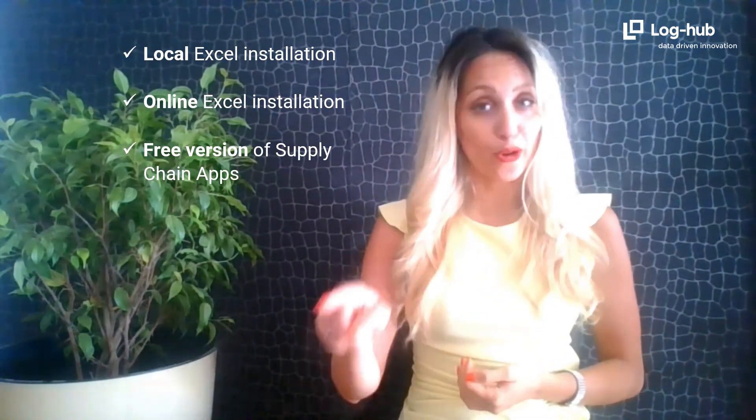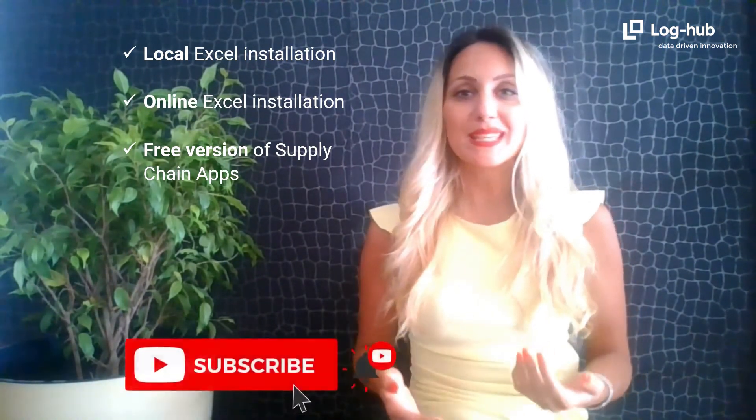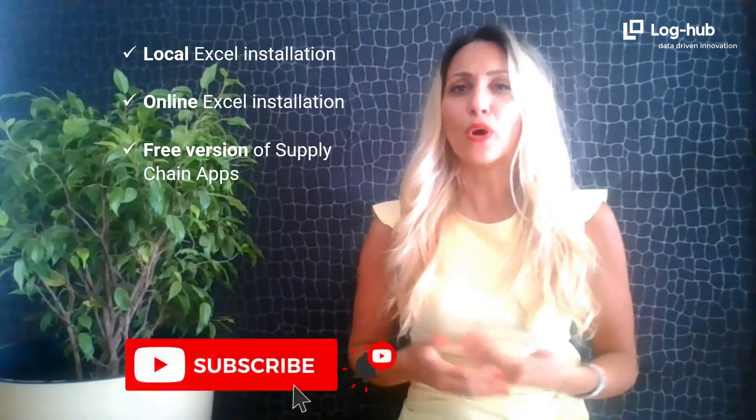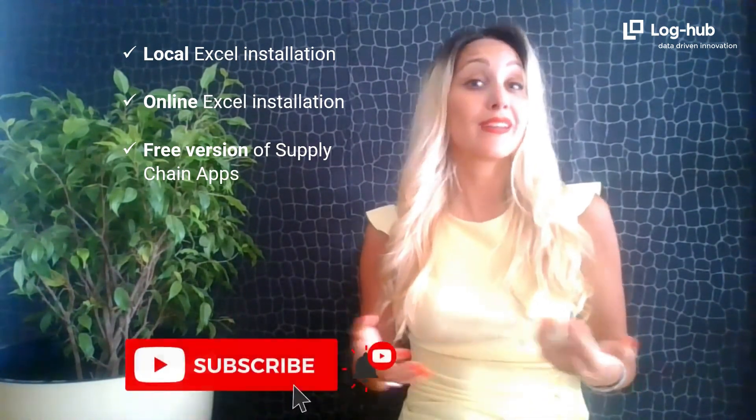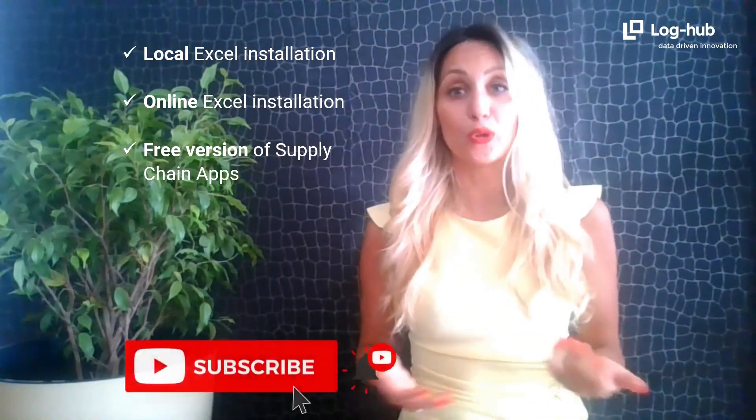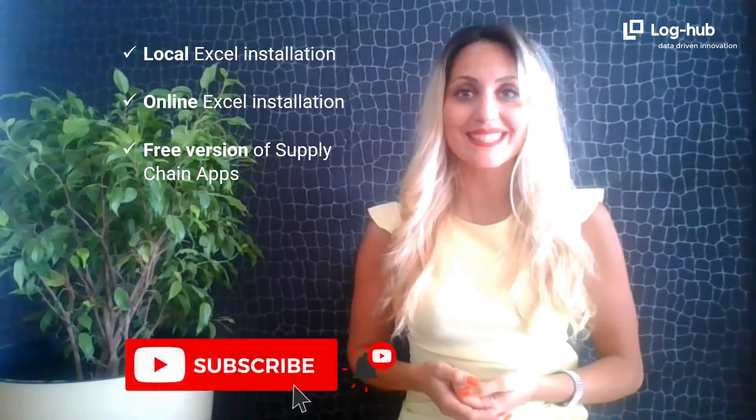So, like this video and of course, subscribe. Don't miss our tutorials if you want to keep in touch with all the news regarding supply chain apps. We are here for all your questions, which you can write us in the comments below this video.